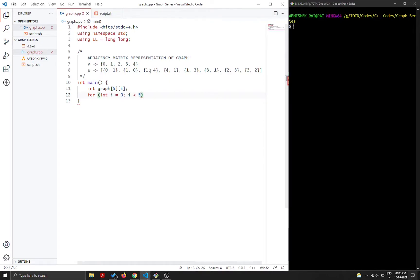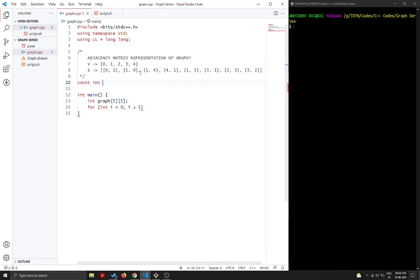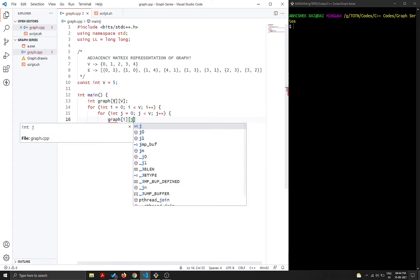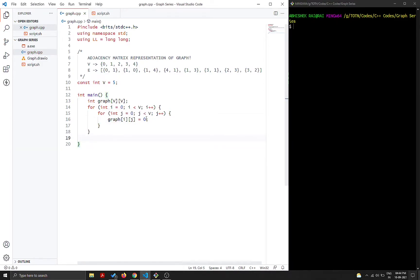We use a nested for loop — outer loop: `for i = 0; i < V; i++`, inner loop: `for j = 0; j < V; j++` — and assign `graph[i][j] = 0`, so initially there are no edges between any nodes.